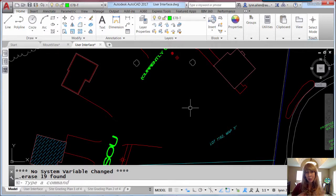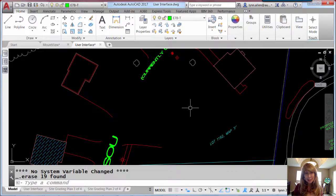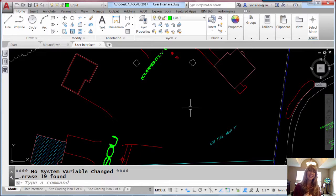So now AutoCAD is trying to help you out, help you help yourself, if you will. What else has changed?